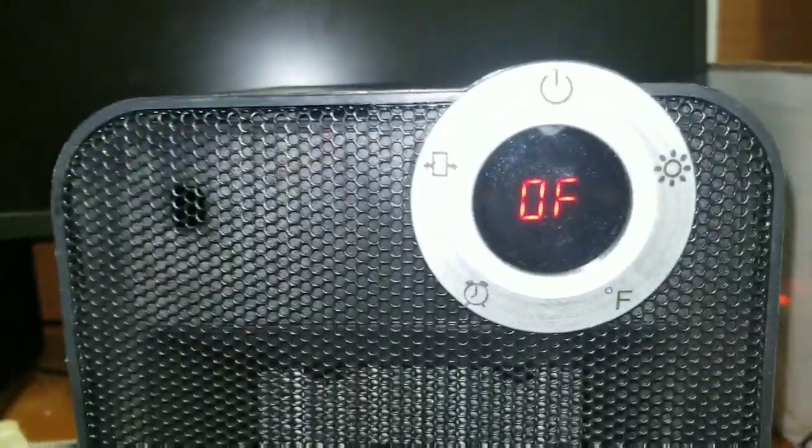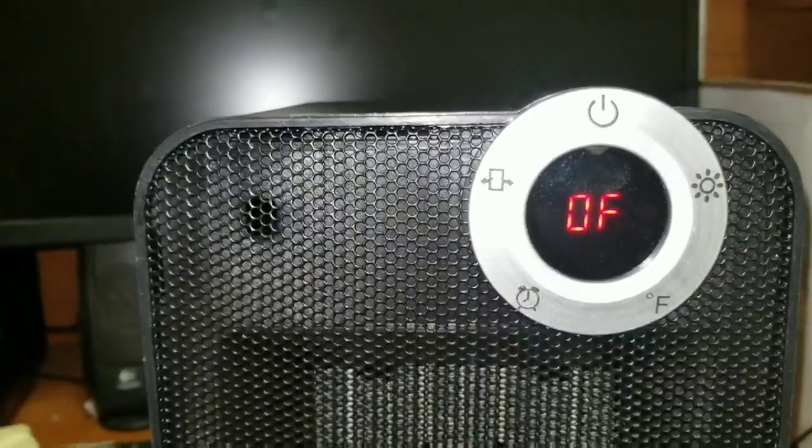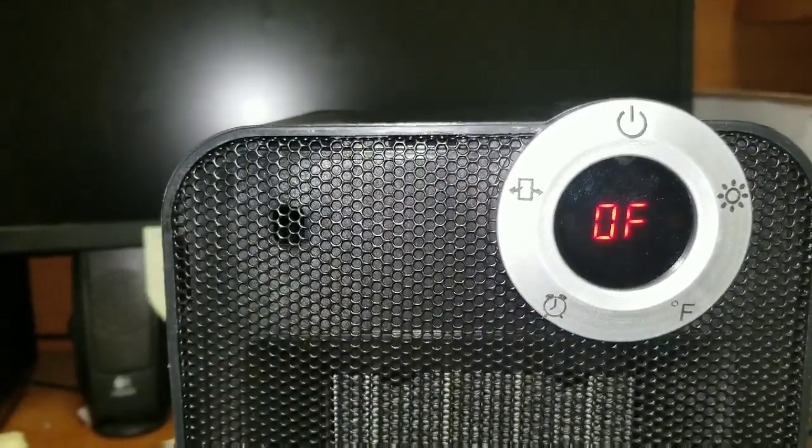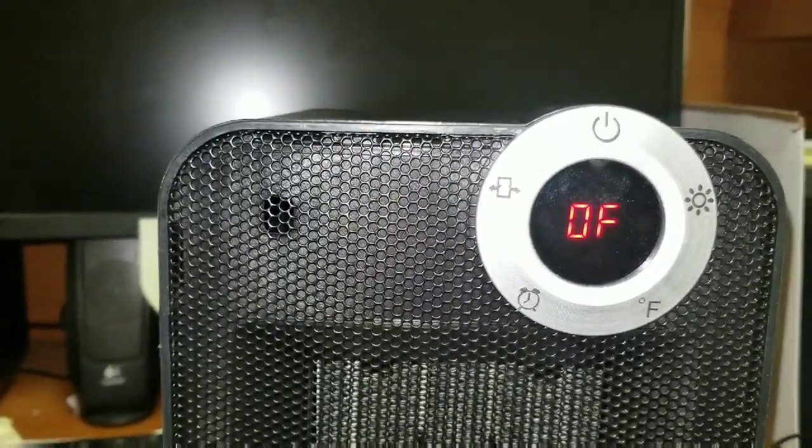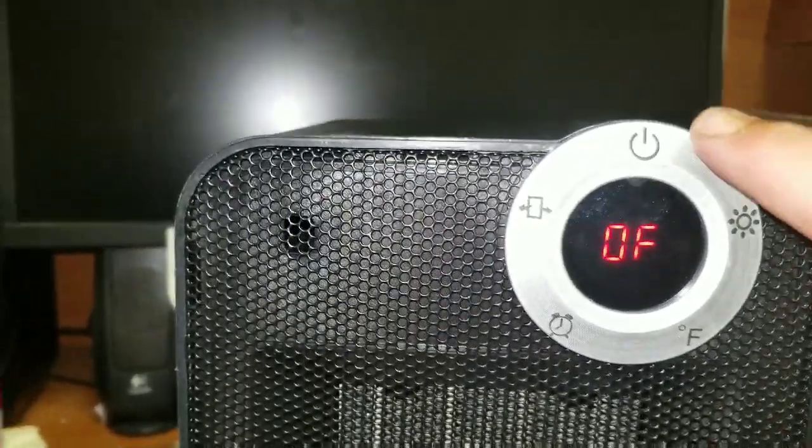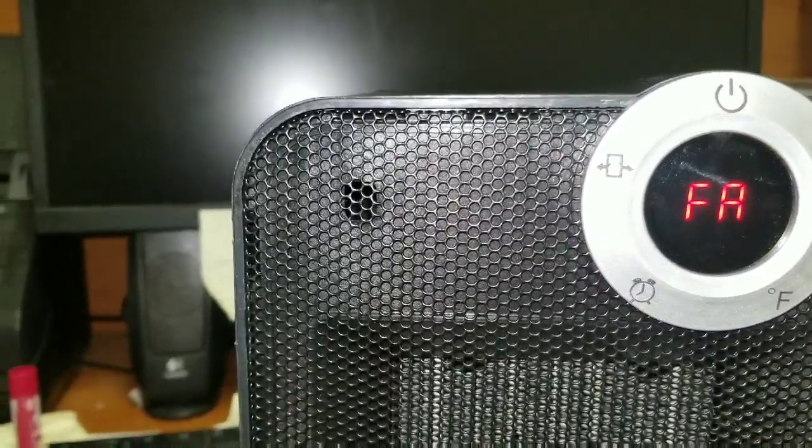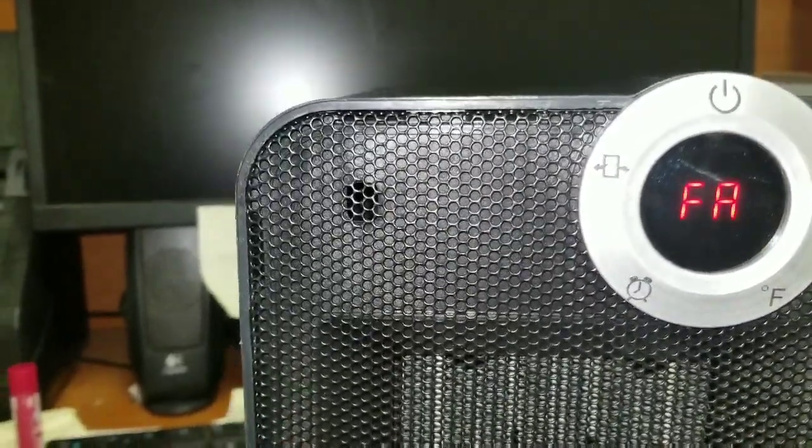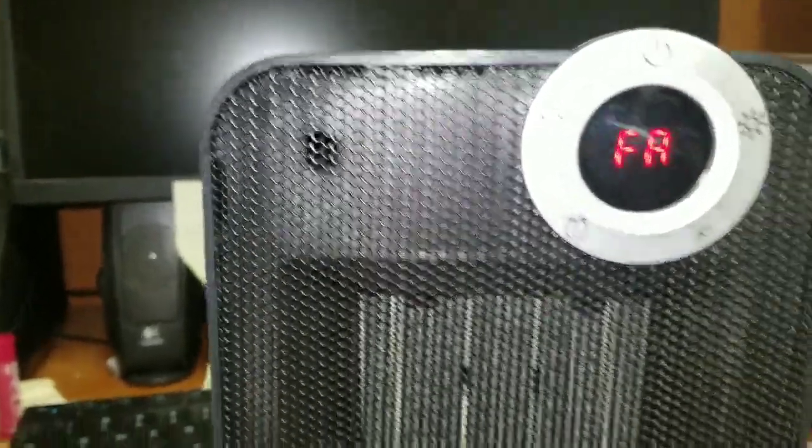I absolutely love this heater, you guys. Let me show you the controls. They're super simple, really sensitive. You don't have to push them, you just barely touch them. You have a main on switch here which turns your fan on. So in the wintertime, if you just need a fan, you've got a fan.